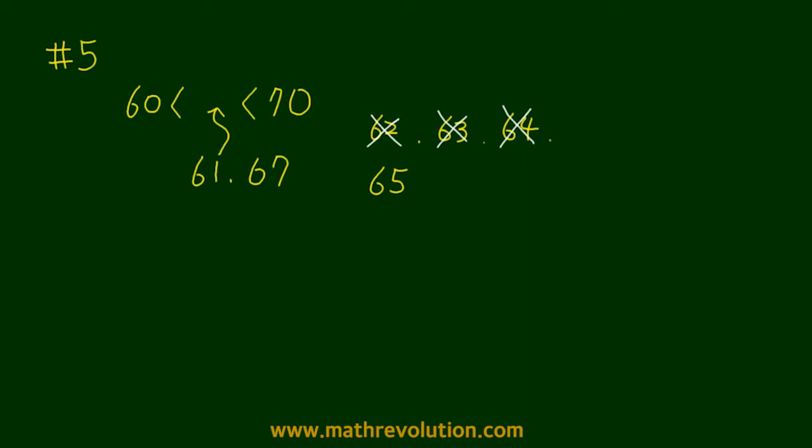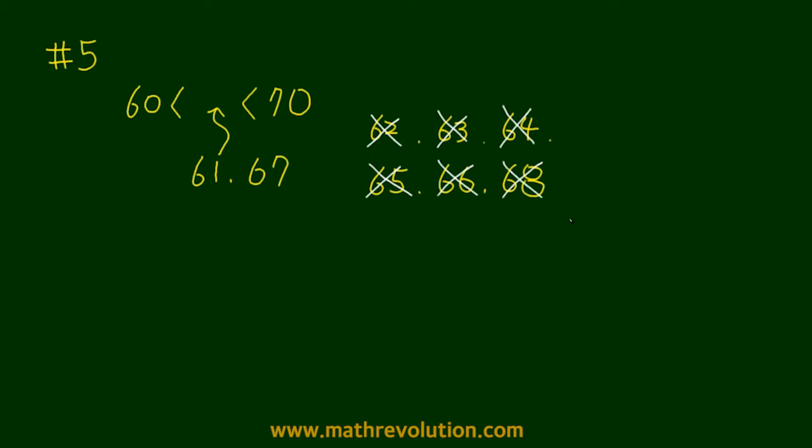66, 68, and 69. All these numbers are not prime.